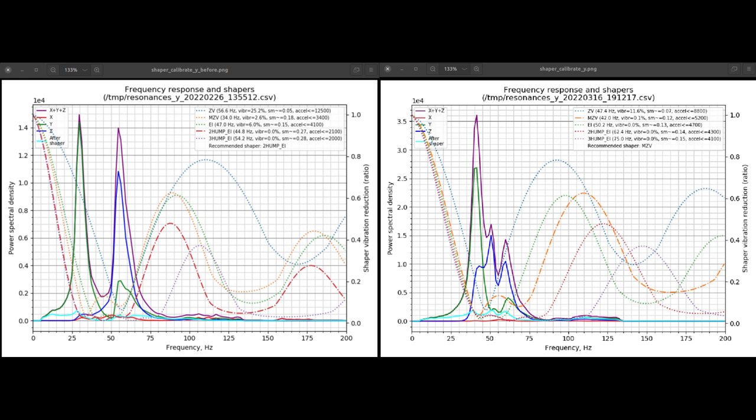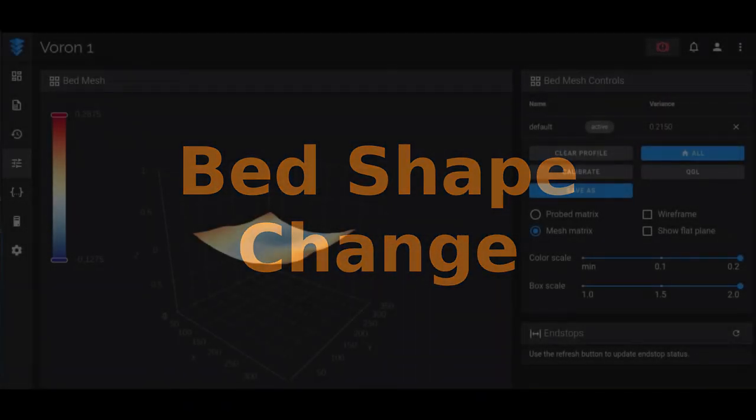Now the acceleration is 5200 or below millimeters per second squared. Again, it's not quite where I want it to be, but that's actually a really big change. On top of it, if you compare the left to right, on the left side you'll also notice there was a secondary really large hump there. When we take a look at the changes to the right, that extra hump has disappeared, which probably is the reason why we got to move from the 2-hump shaper to the MZV.